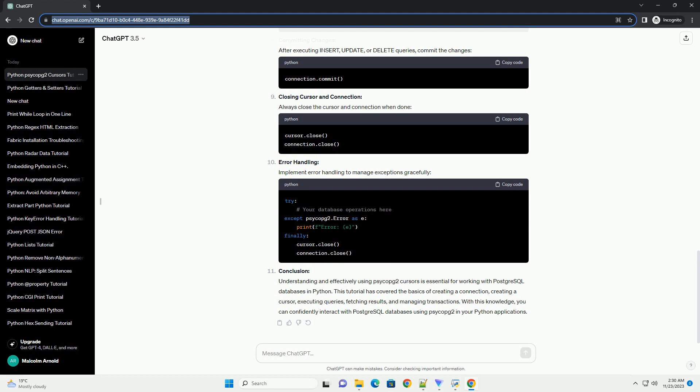Fetching Results. After executing a query, you can fetch the results using methods like fetchOne, fetchAll, or fetchMany size.